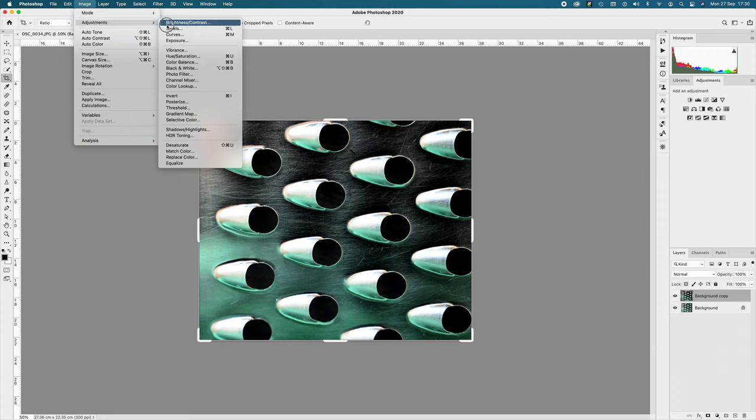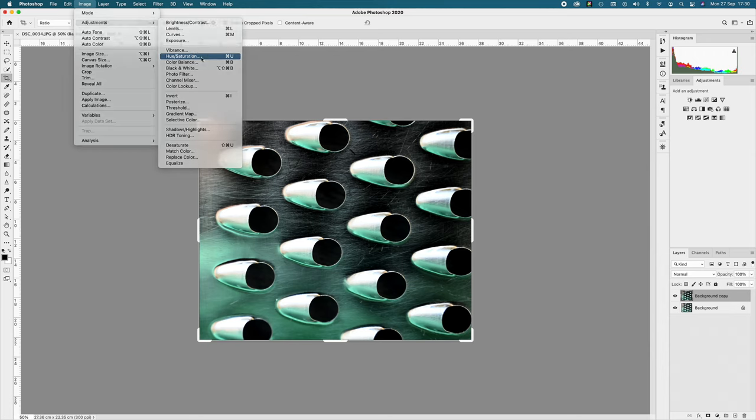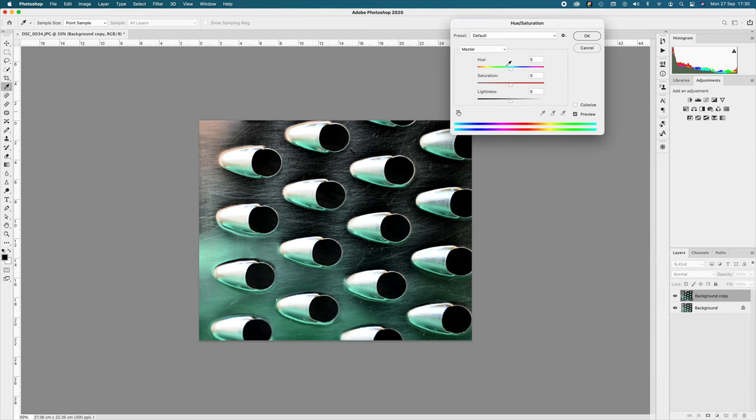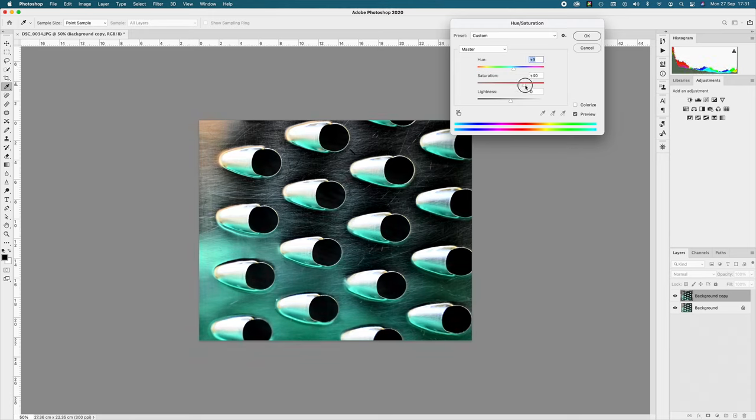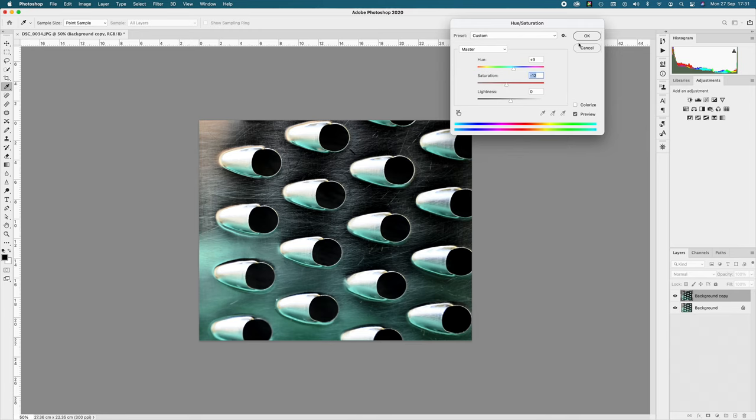Another image adjustment: Hue Saturation. I wouldn't go mad with that. Very similar to what we've just done, you can change the hue and saturation of it, but again I wouldn't go too far with those - they look a bit silly.